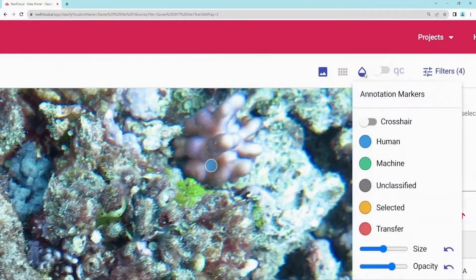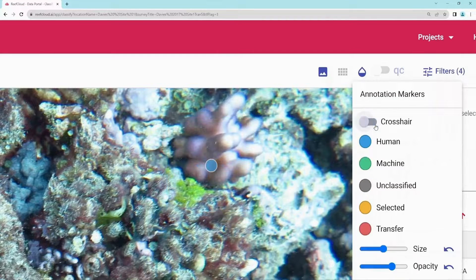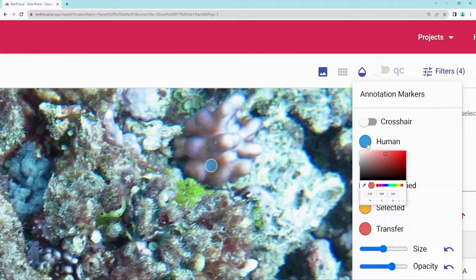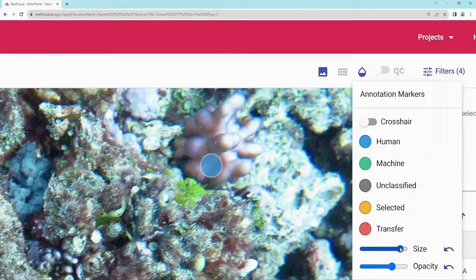Users can customise the point settings via the ink icon here. Change the point to a crosshair and change the colours of the points. Users can also customise the size and how visible each point is to meet your needs. These settings will save to the project and can also be easily reset.